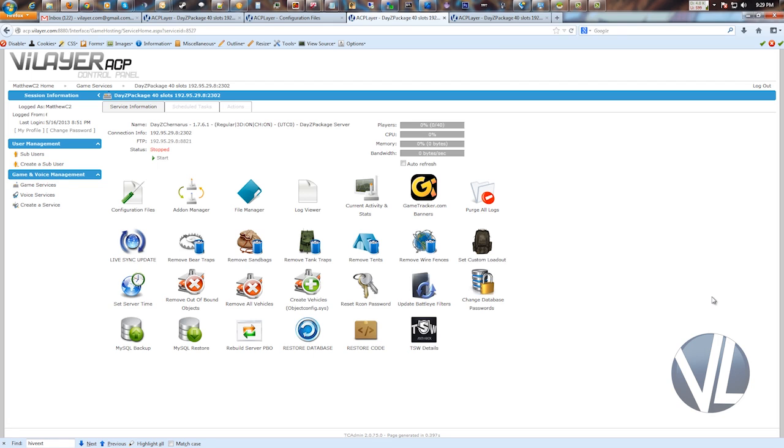So normally, if we didn't have it set up like this, what you would need to do is download your mission file, use a program like Eliteness to extract the PBO, make your modifications, compile it back into a PBO, upload it back to the server, and if there's an issue, you've got to repeat the process.